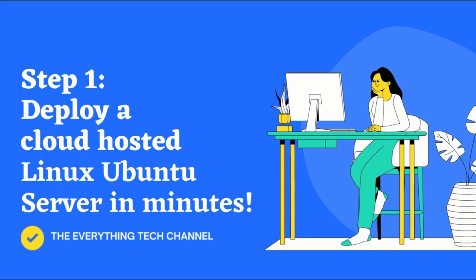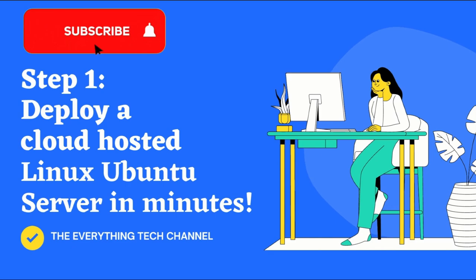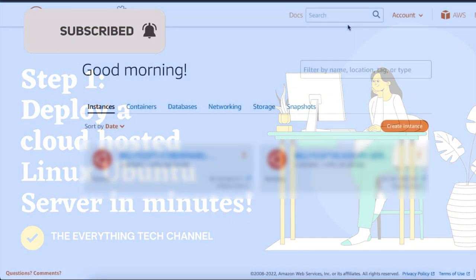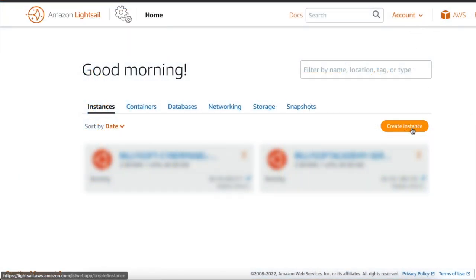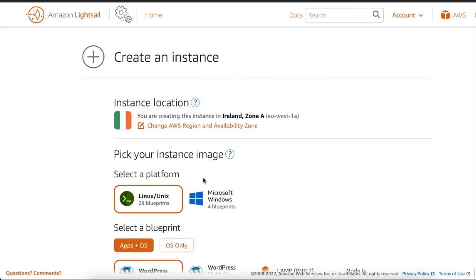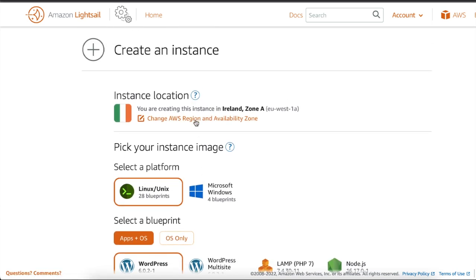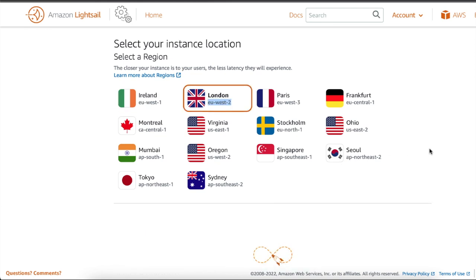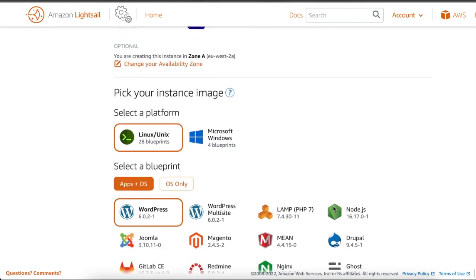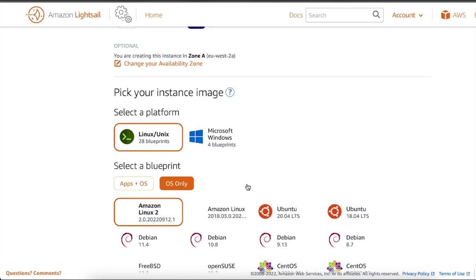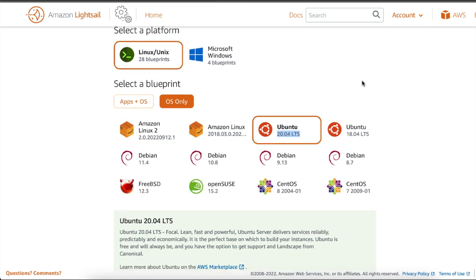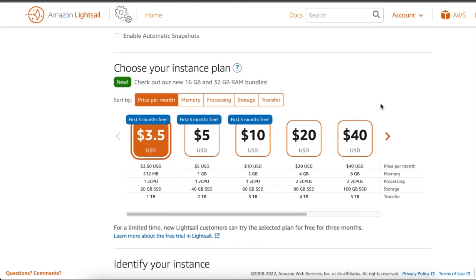The first thing we're going to do is show you how to deploy a Linux Ubuntu instance on the Amazon cloud. Sign in to your Amazon account and open up the Lightsail dashboard. Click on the create instance button, choose a location — I'm going to select London — then on the platform section choose Linux, click on OS only, and select the Ubuntu 20.04 image.